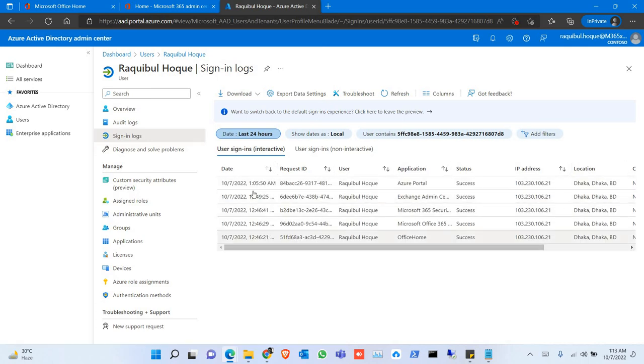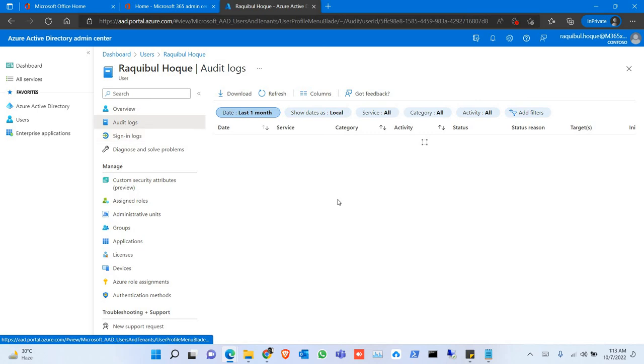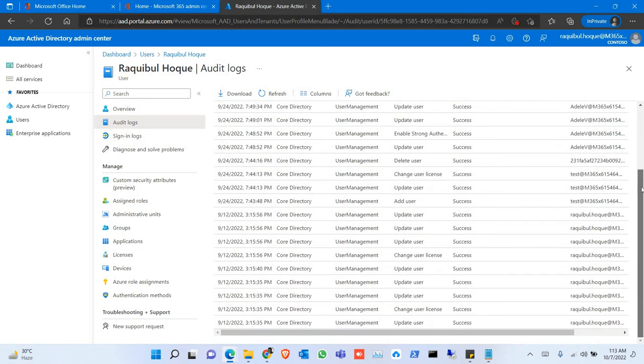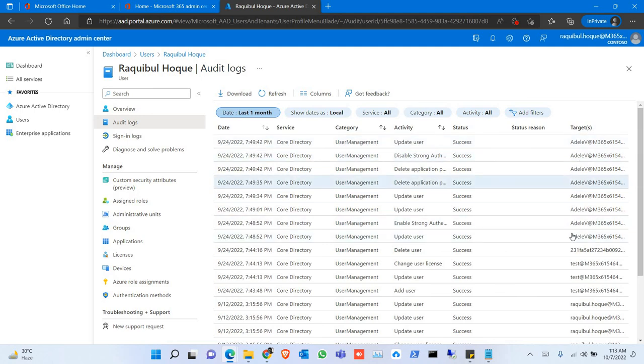This is the audit log, so you can find the activity in here.